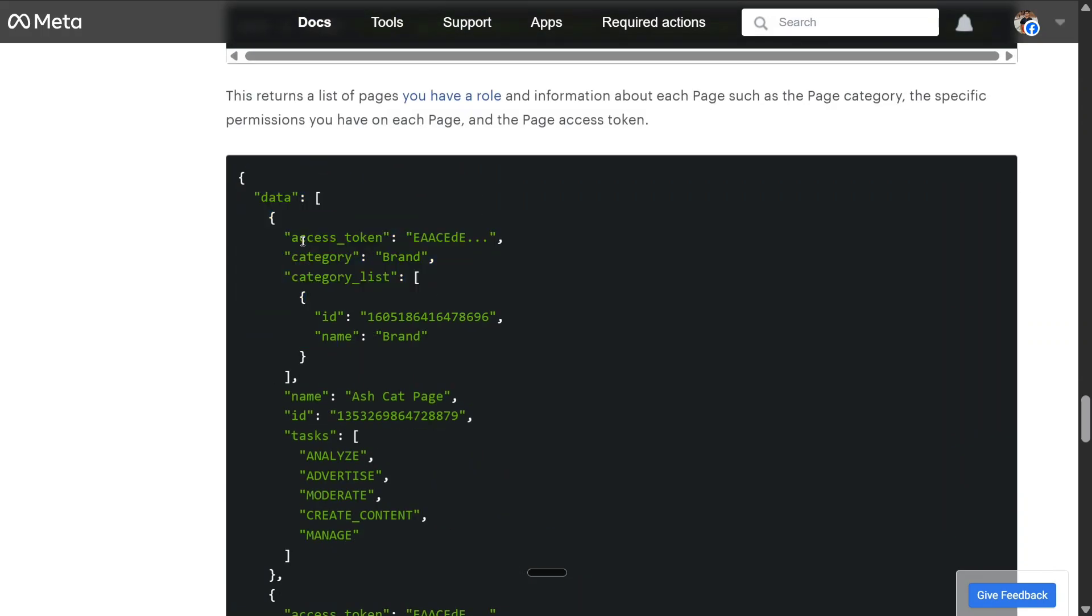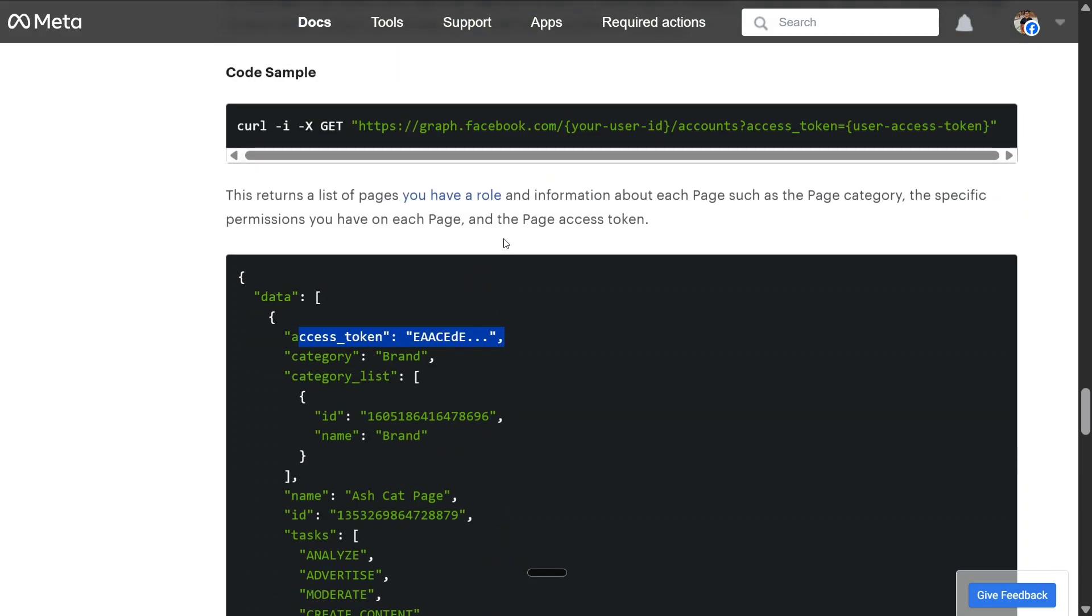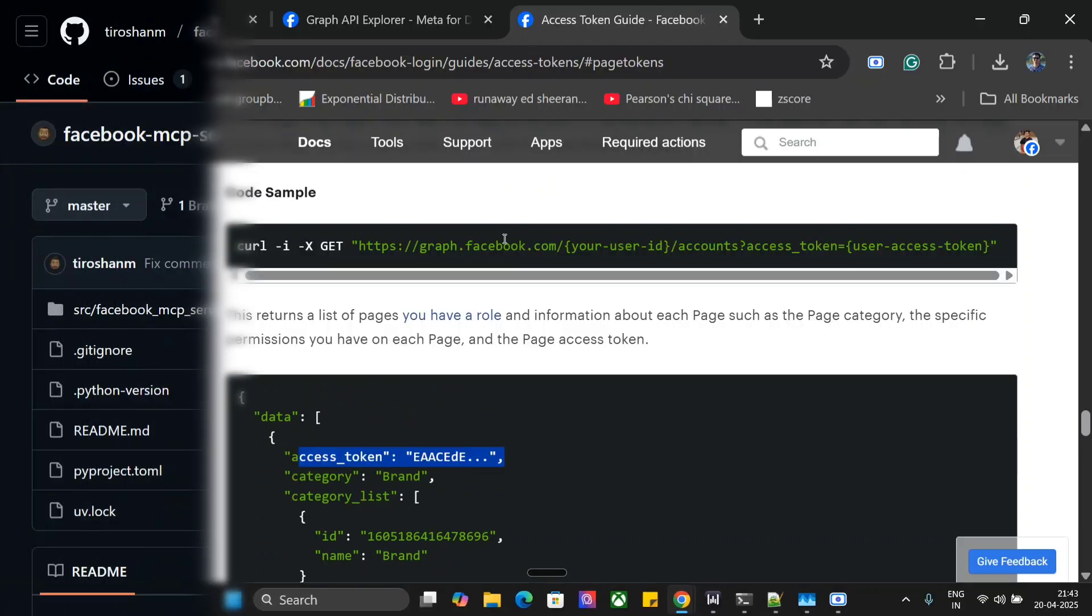Now once you get both the things—that is, the page ID that we created in the first step (remember we went to the About section and copied an ID) and the page access token that we have got after the curl—you need to copy both of them into an env file. Let me show you that. Let's come back to the first step of Facebook MCP server.